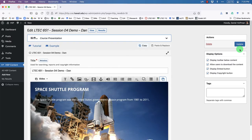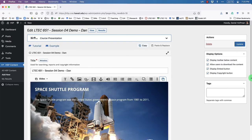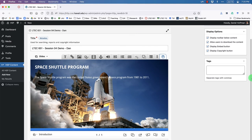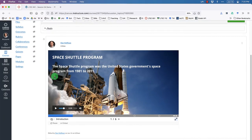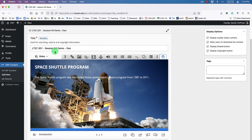So far we've created a single slide, but looking back at the example we forgot to insert the audio. Let's go back into edit mode and do that now.